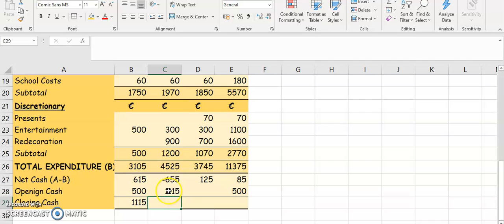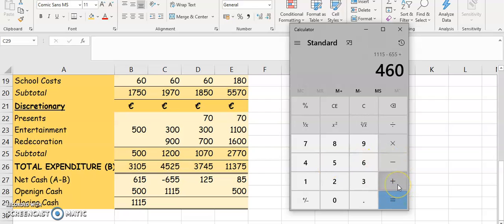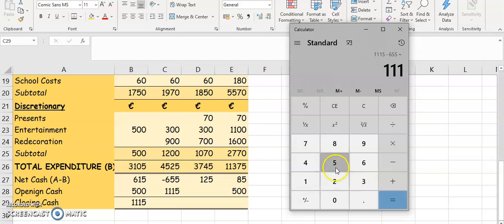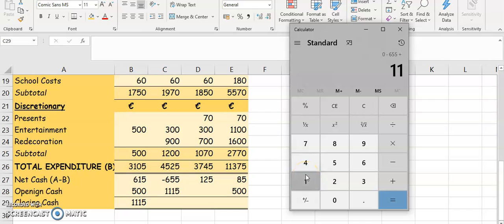Now we've got a minus here for May. So in your calculator you're going to put in minus $655 plus $1,115. Minus $655 plus $1,115 gives you $460.